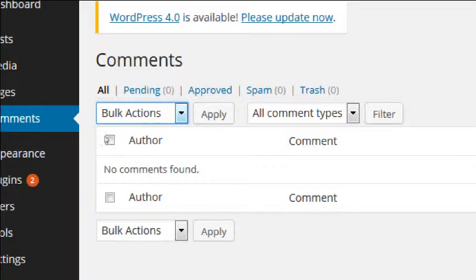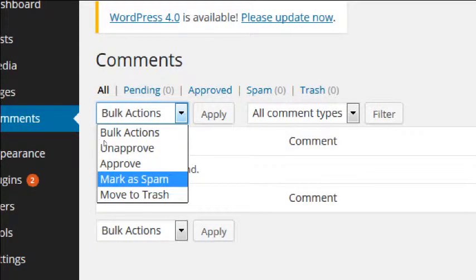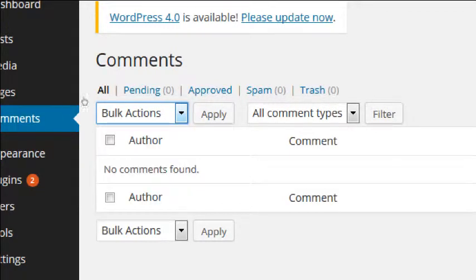If we see it's clearly spam, we can mark it as spam or move it directly to the trash. If you mark it as spam, WordPress begins to learn the patterns of what spam is. Notice that anything marked as spam moves to the spam view, trashed items go to the trash view, and you can also see pending and approved. If you have a lot of comments, you can sort them here as well.